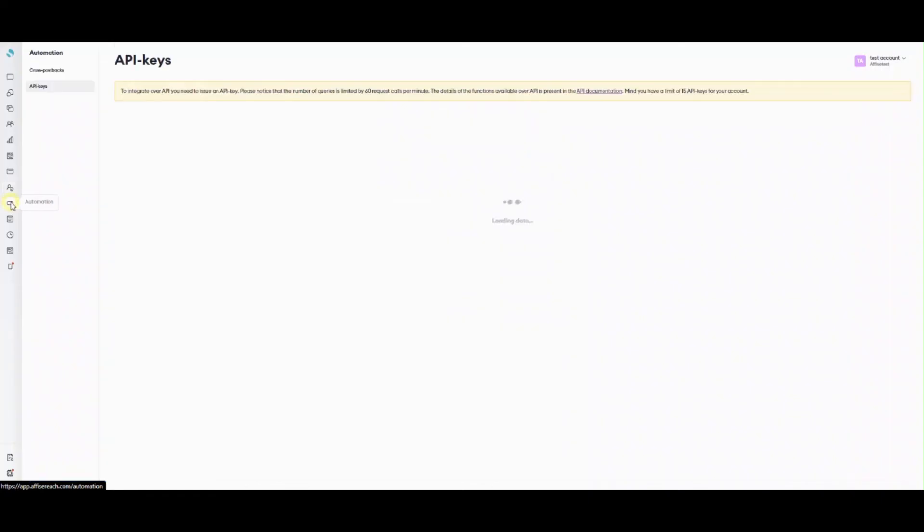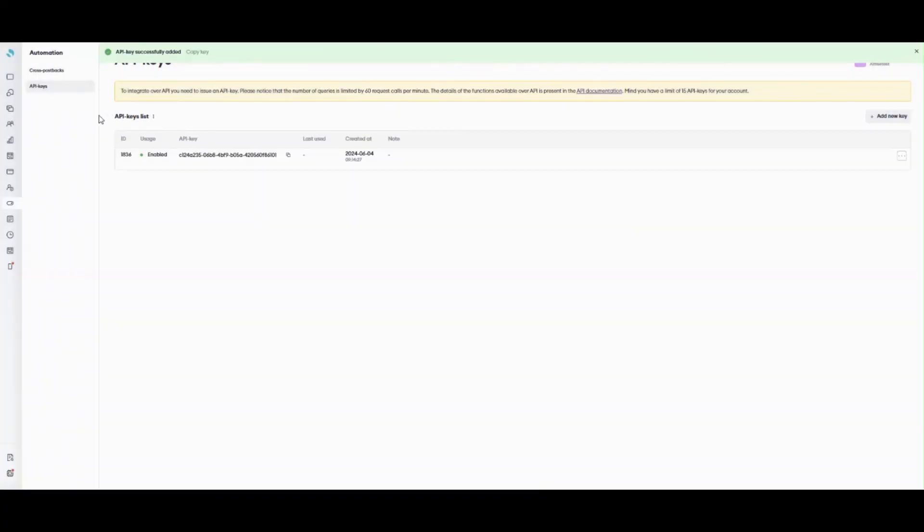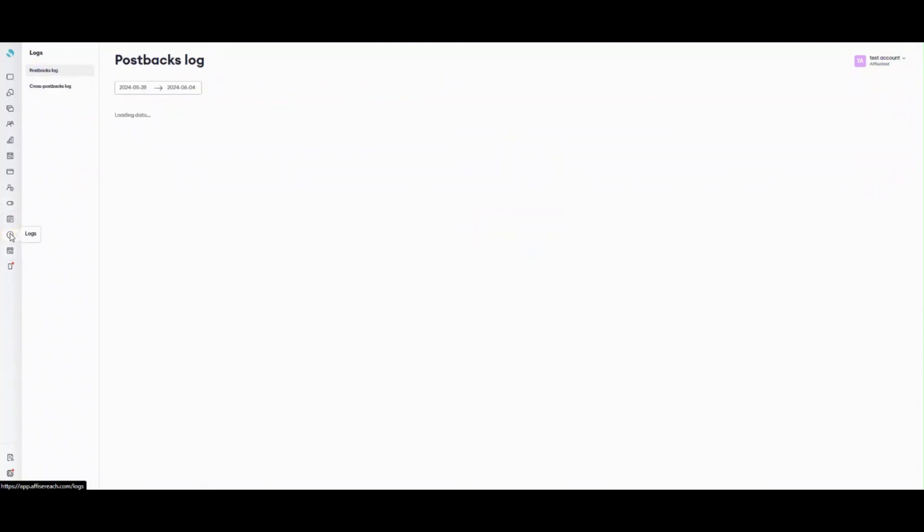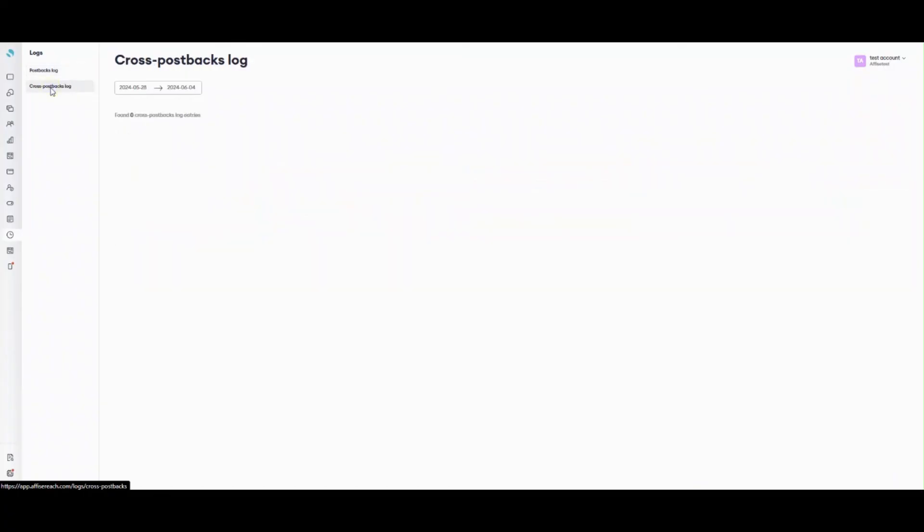Automation section allows you to generate API keys to manage your work via API and specify cross-postback URL to send conversion information to any third-party place. The feature is perfect for e-commerce and VAS. On the log page, you can see the very postback link or a pixel code, the postback status, the error text, if any, and basic information about a conversion registered from a particular postback, a campaign, ID, goal title.